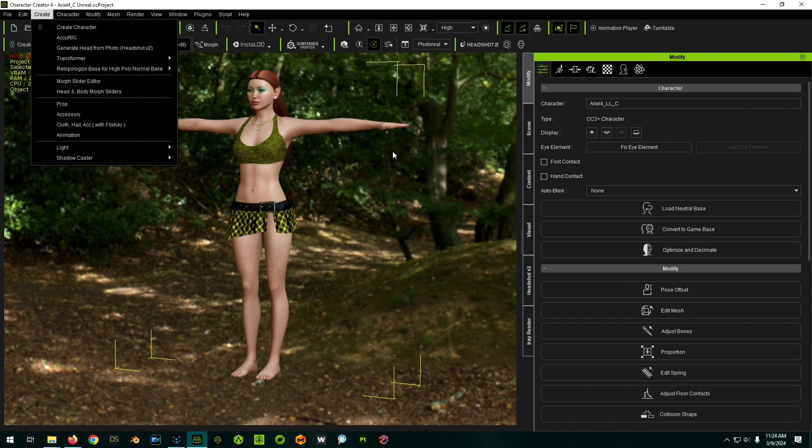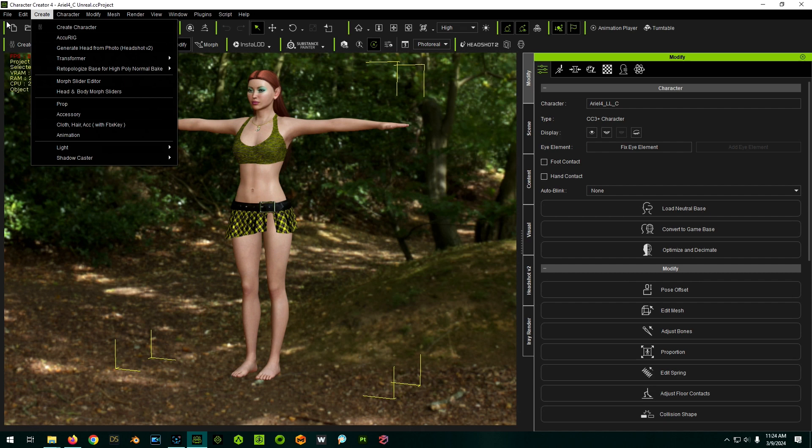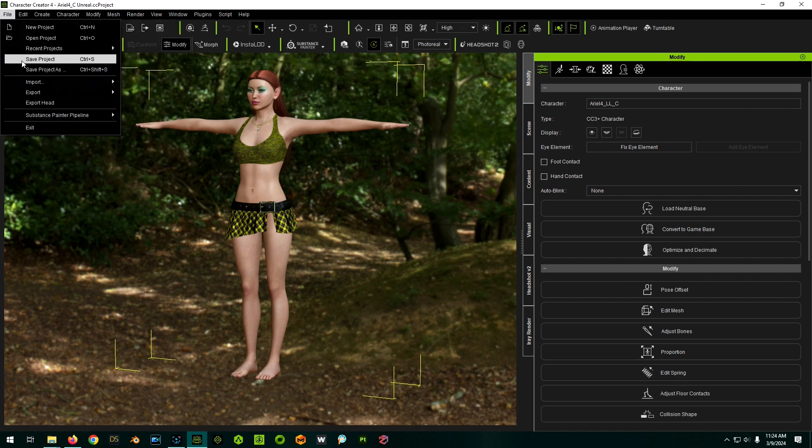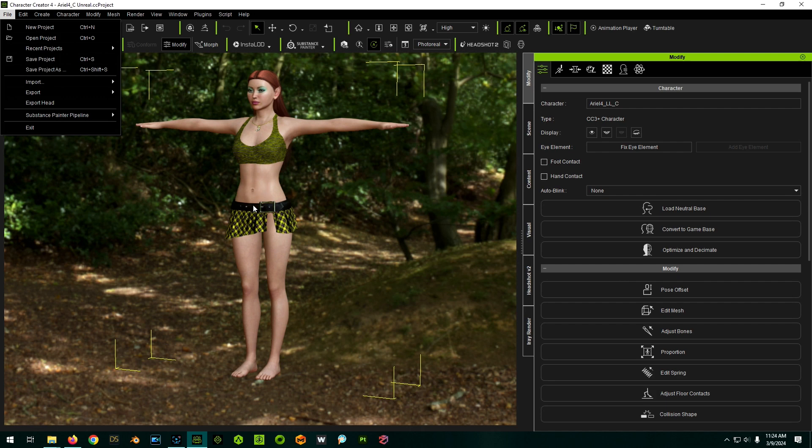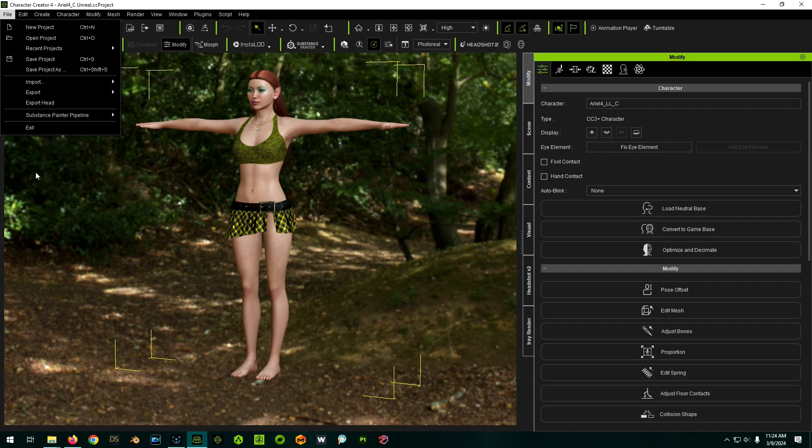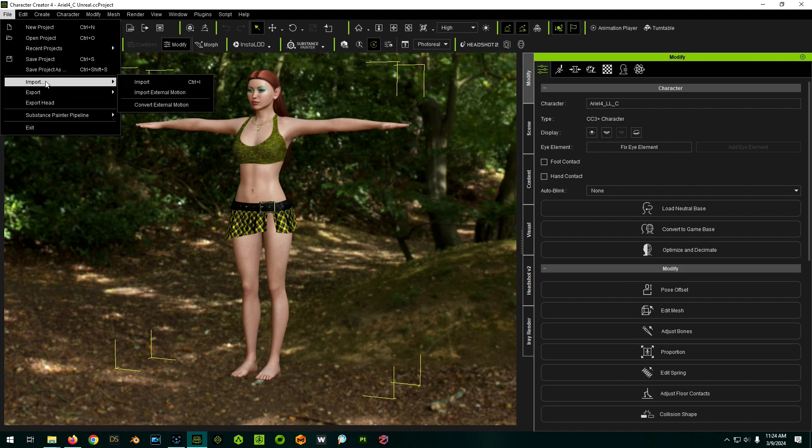The only difference between a prop and accessory is that props are attached to the figure. To do this process, we're going to eventually attach it to the figure anyway, but I think the simplest method is to just bring it in as a prop first, and then we'll attach it ourselves. When you bring it in as an accessory, it will attach to the hip, which is really not what we want anyway. So it's six of one, half a dozen of the other, and you can switch back and forth between a prop and accessory just by attaching or detaching it from the character.